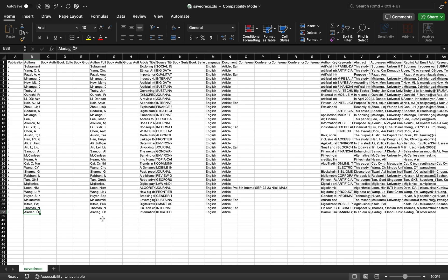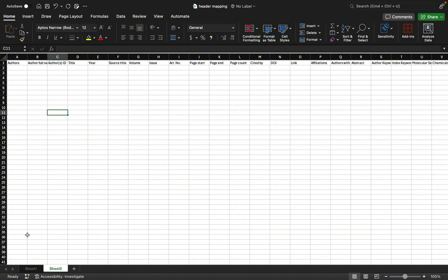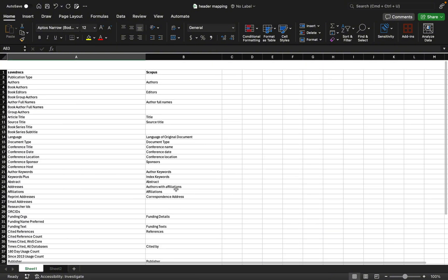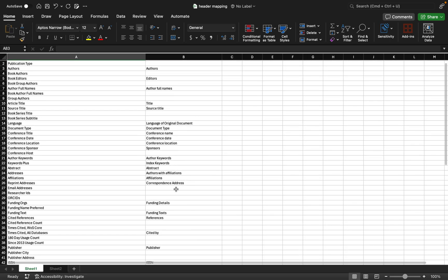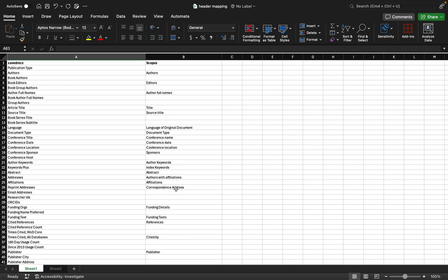And then we can check if there are any duplicates in this data and remove them later on. I have created a header mapping file, and this file I will upload with this video. You can download this file from the link given in the description of this video. You can see that the first headers are for Web of Sciences and the second headers are from Scopus database.